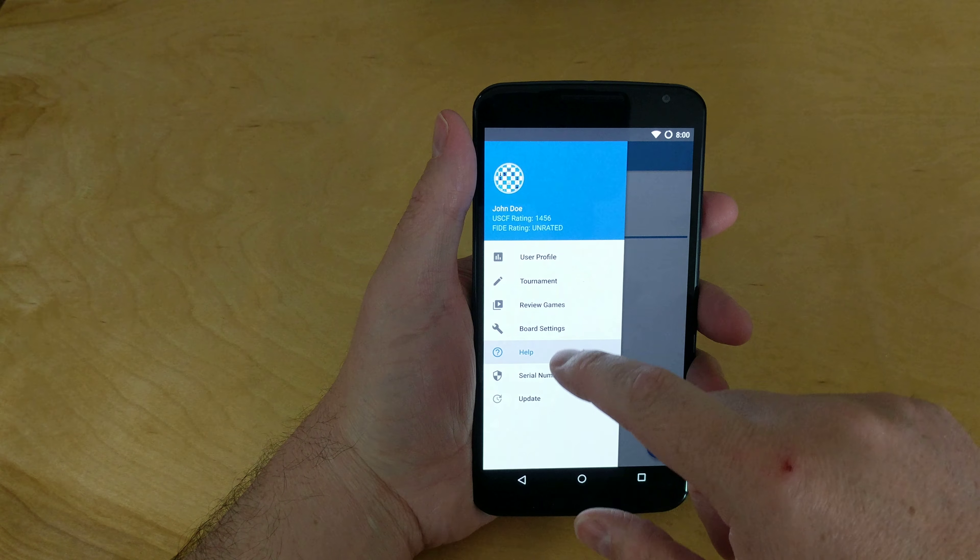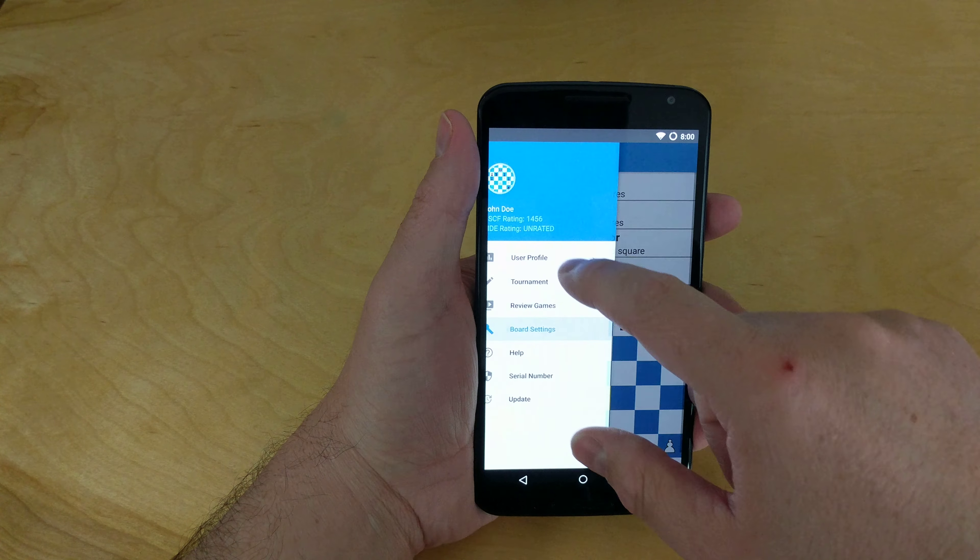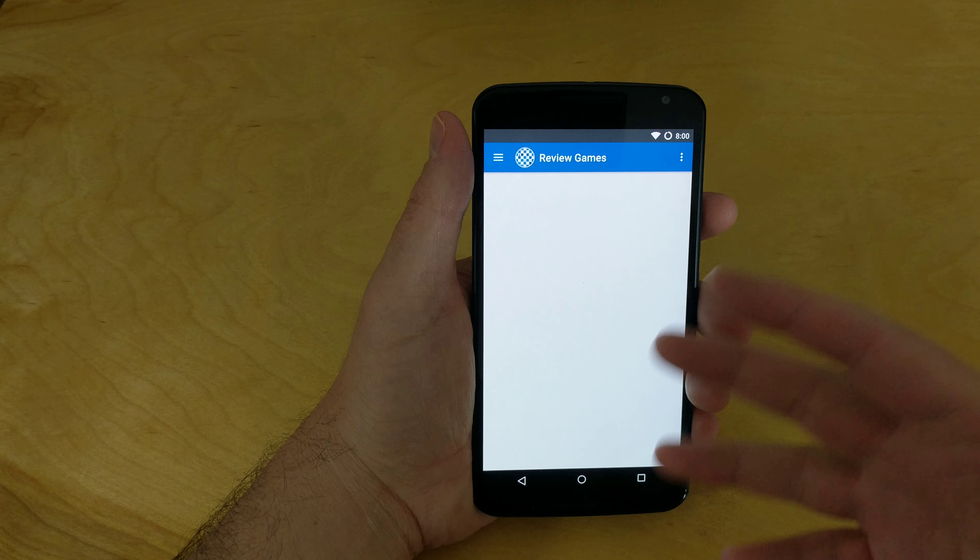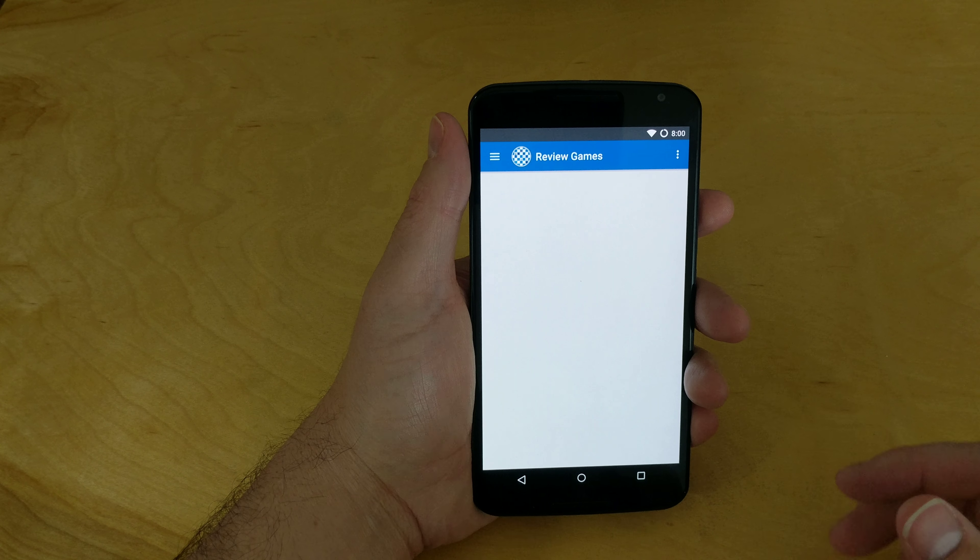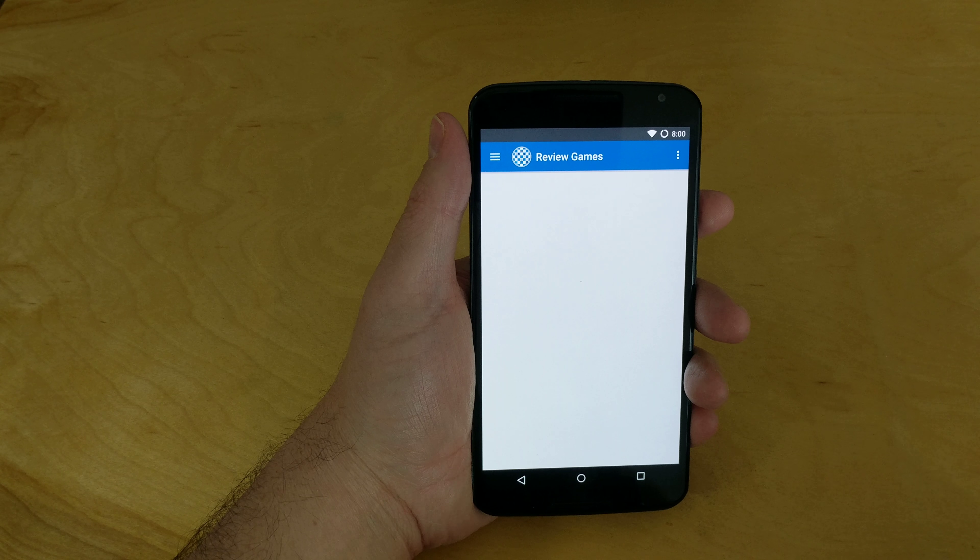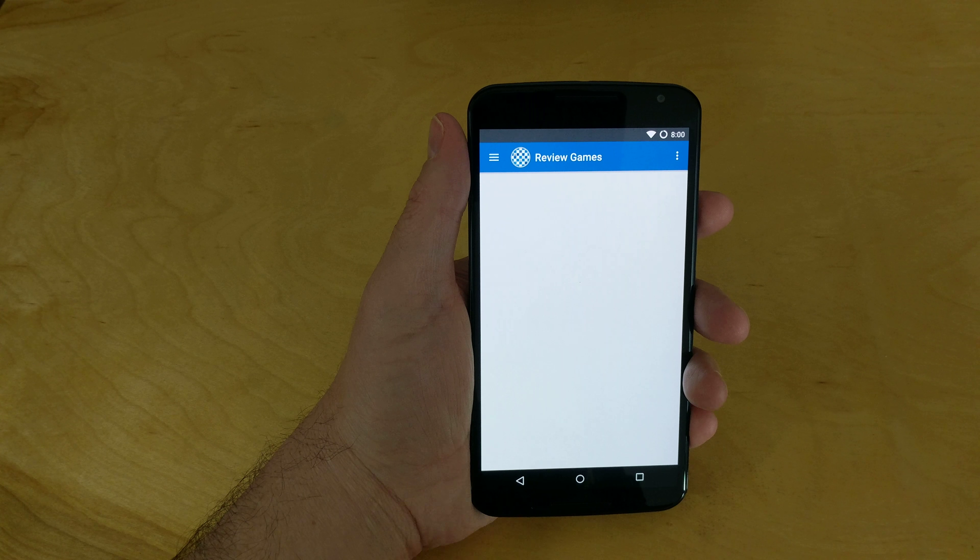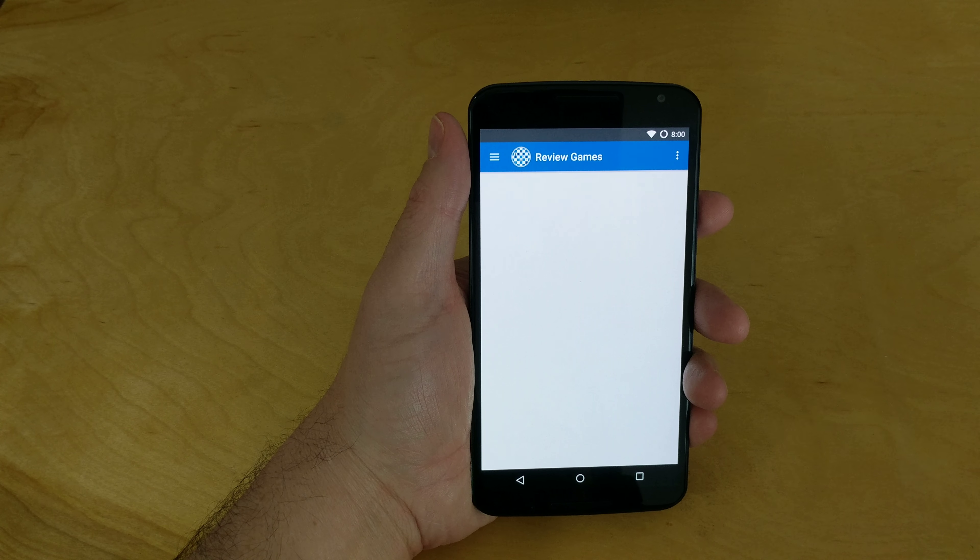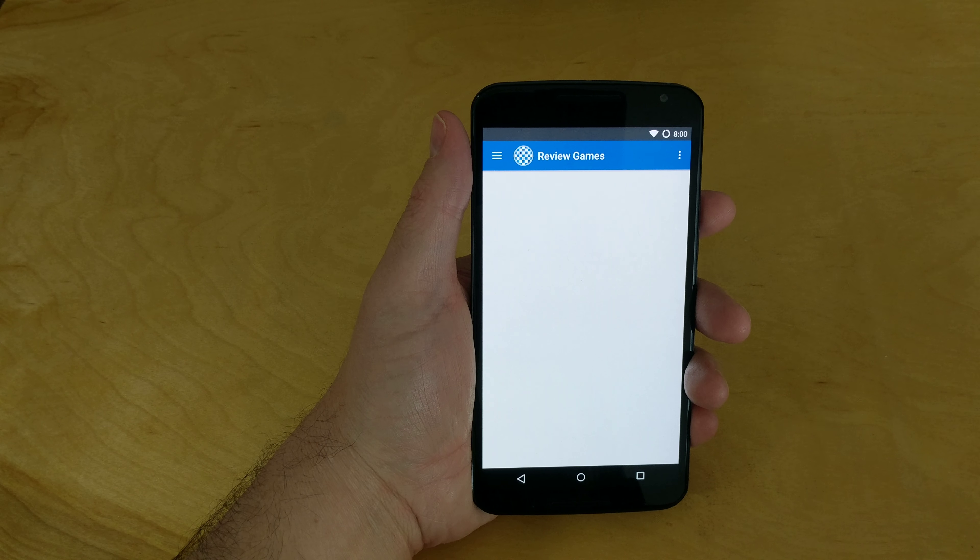No matter if you go to the board settings or you go to the review games, there's no review games on this because this is a fresh loaded device, but essentially the screen will never turn off anymore. Regardless of what you have set inside the system settings on the Android operating system, it'll always just leave the screen on.